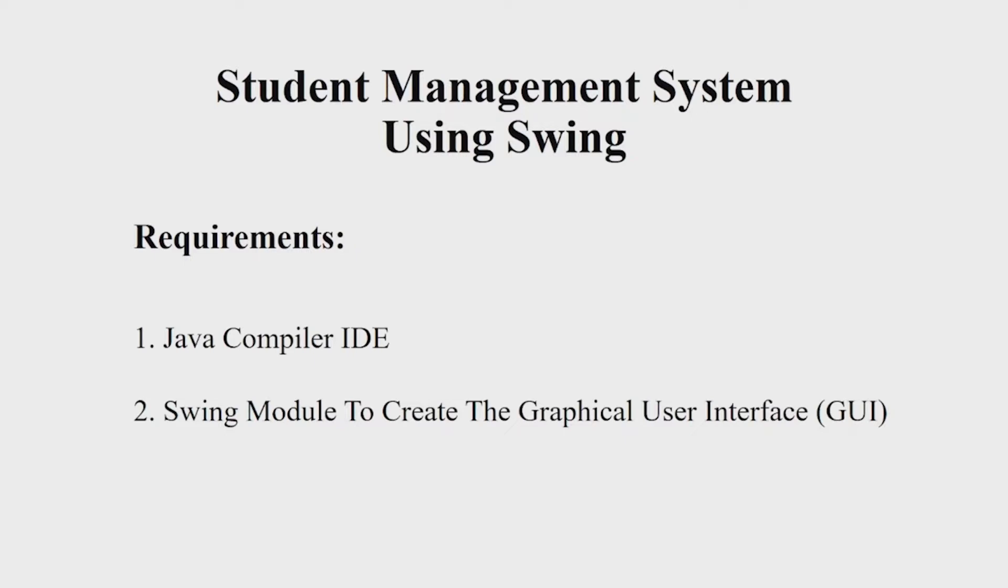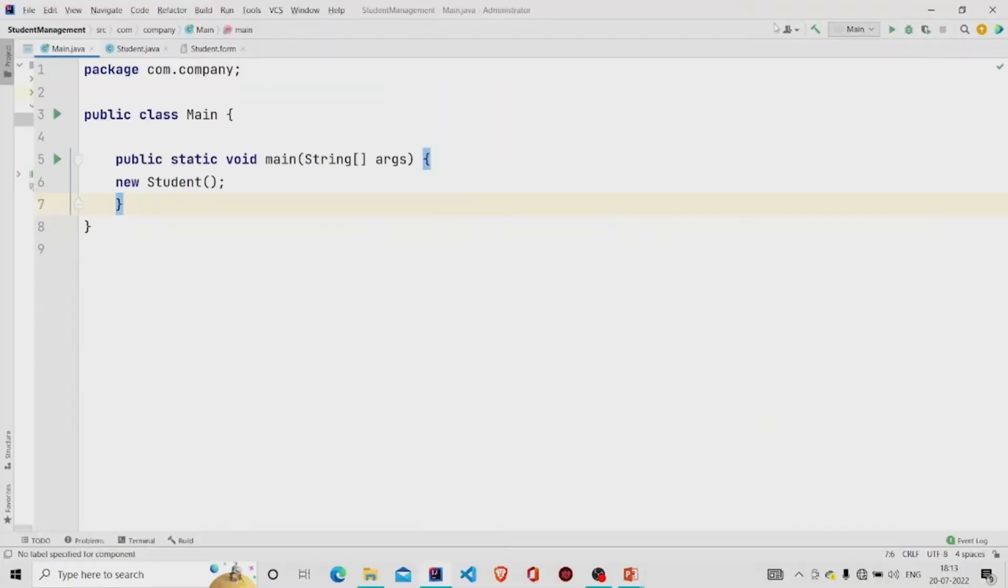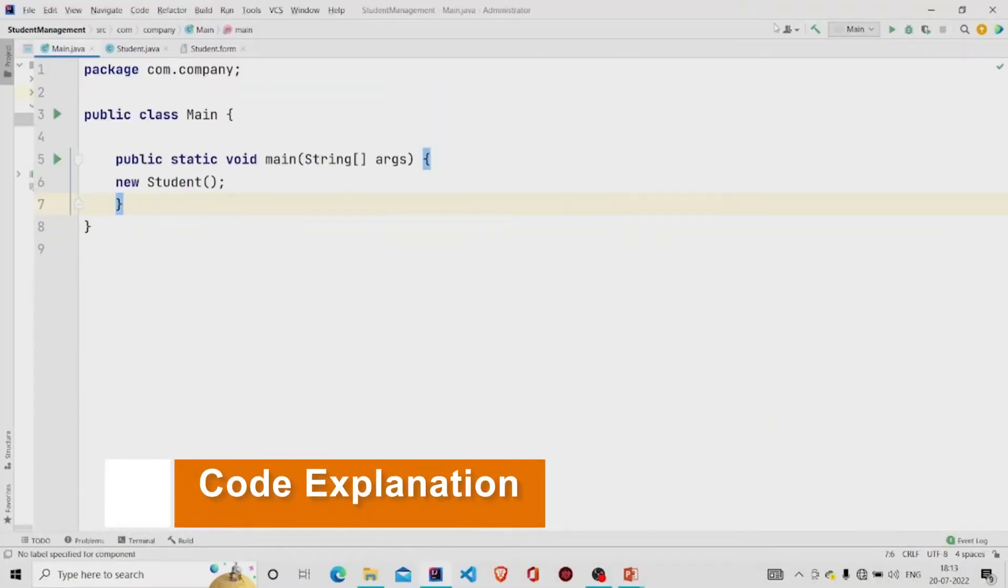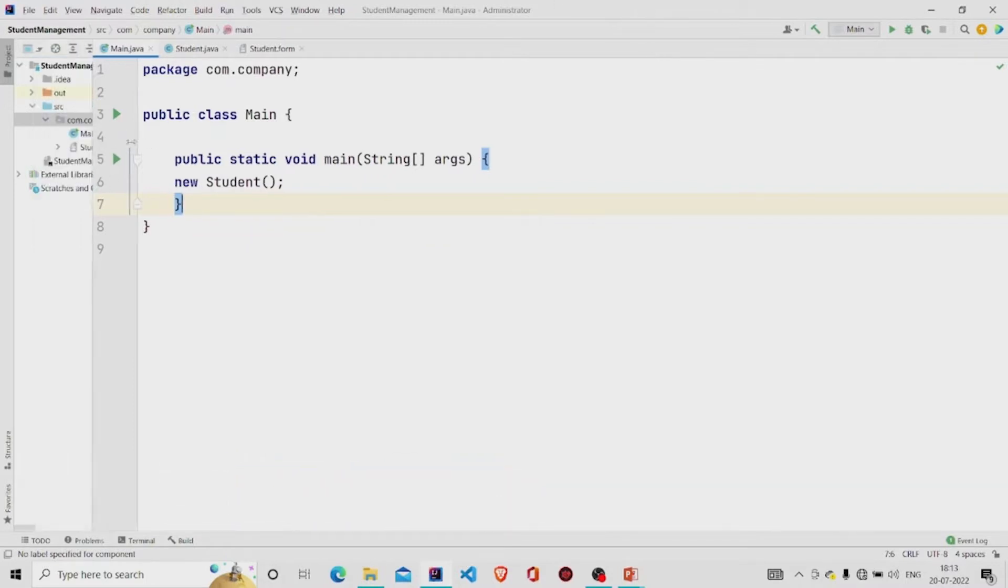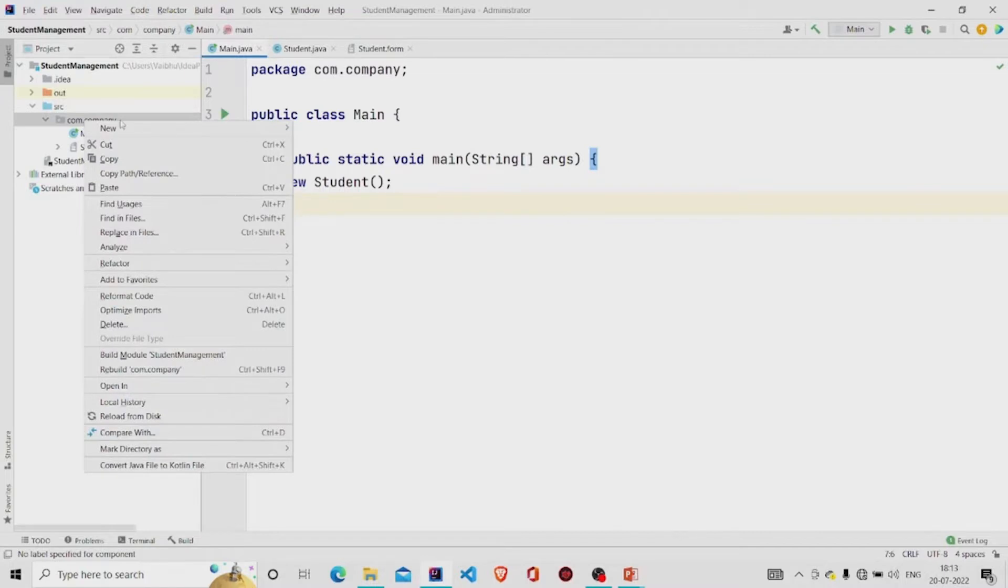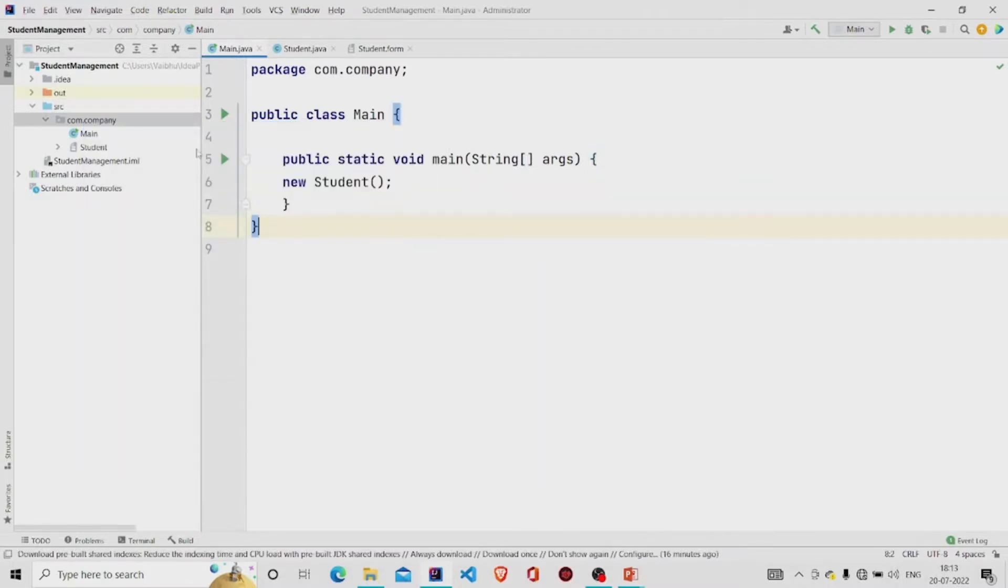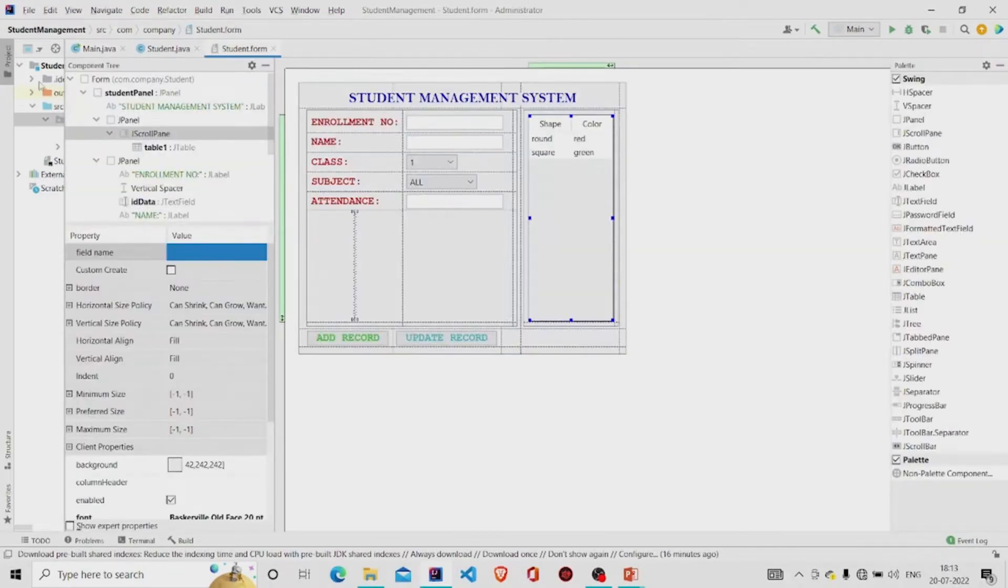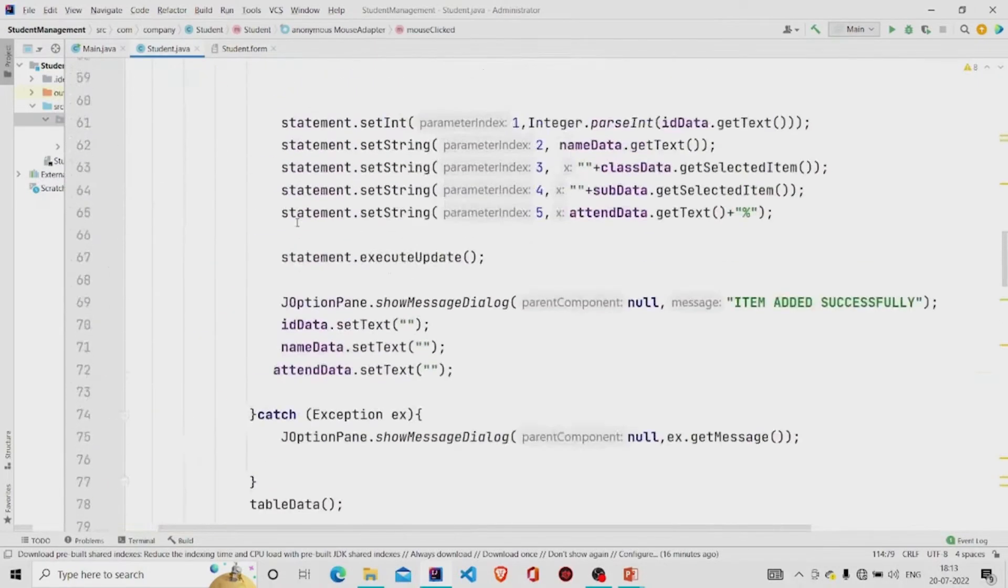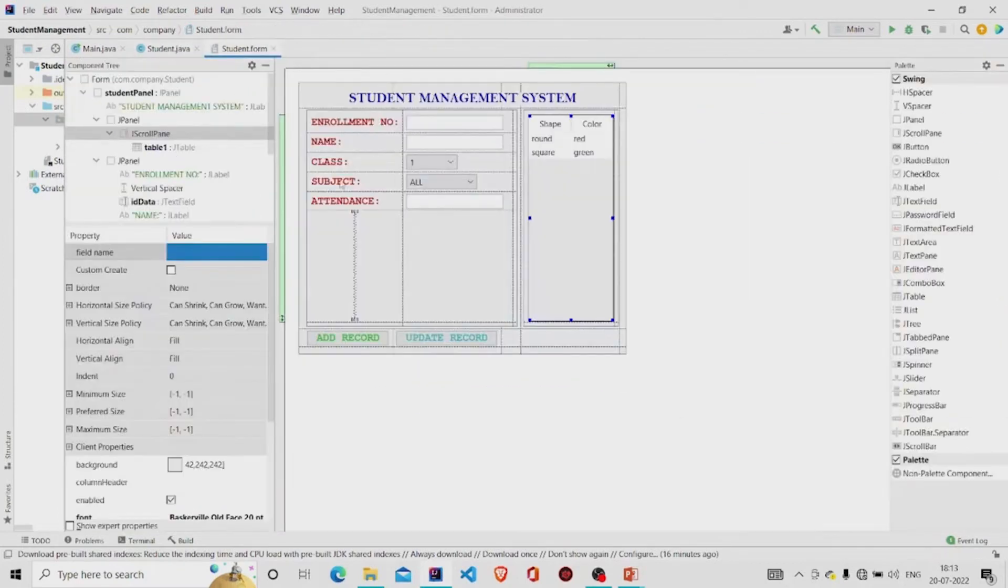Let us now understand the working of the source code. This is my main method. I am creating an object of student class. This is a GUI form, so to create one you need to go over here in the project package, click on New, click on Swing UI Designer and then GUI form. Two files will get created, one for designing the interface and another for the code.